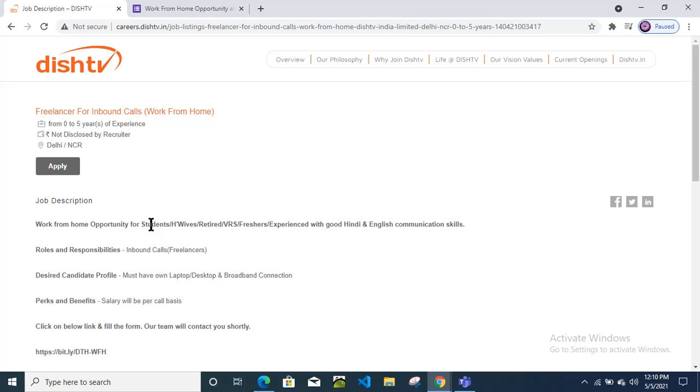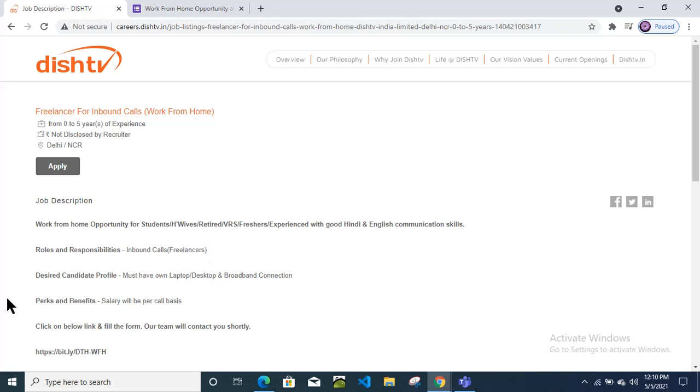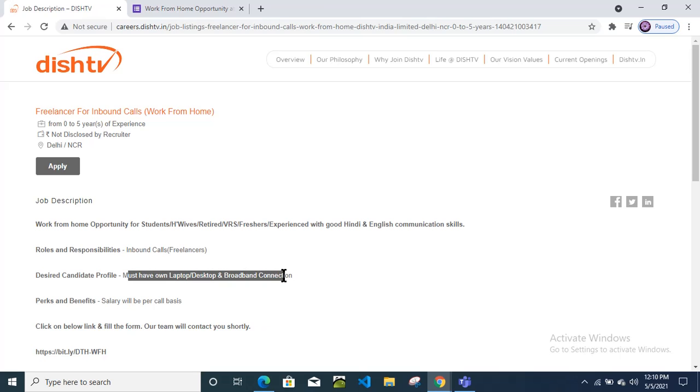Even if you are a student, you can still apply. You just need to receive or give the response to the customers over call and provide solutions to the customers. The roles and responsibilities are inbound calls as freelancers.